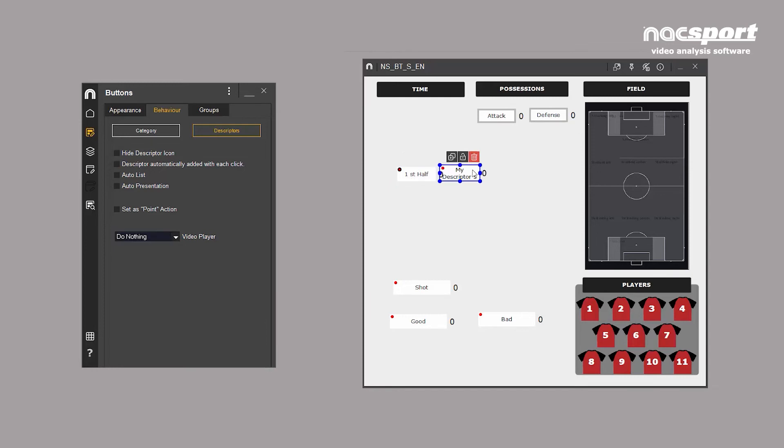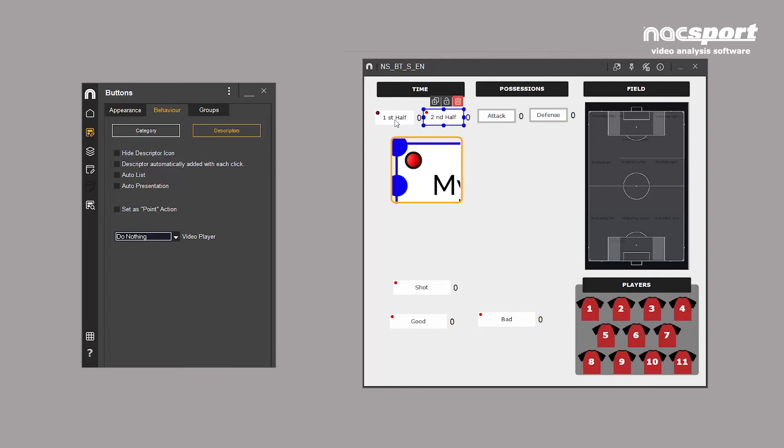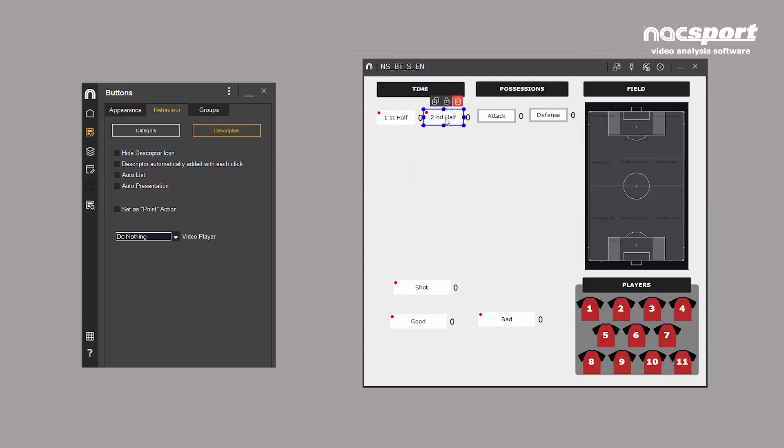Every time you click a category, this descriptor is added, meaning you don't have to click the same button over and over again. Automatic descriptors will appear on the template as a red dot with a black border. Once the first half ends, we uncheck this box and check it on second half instead.